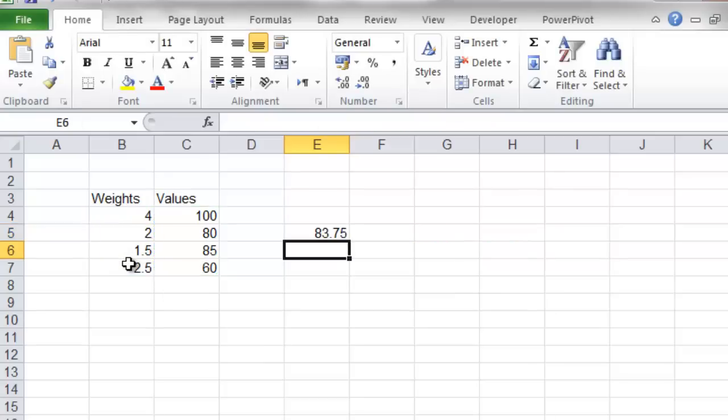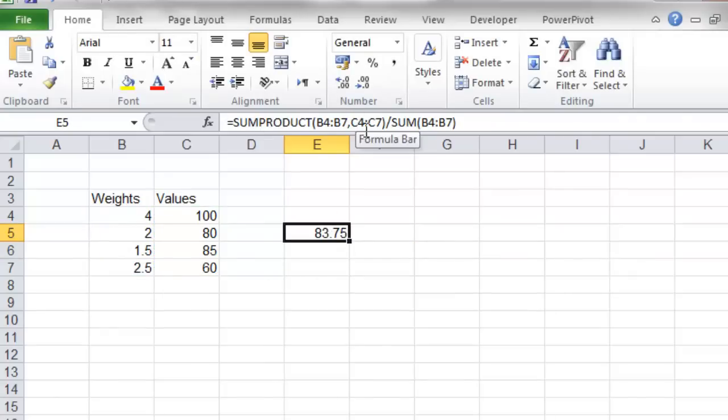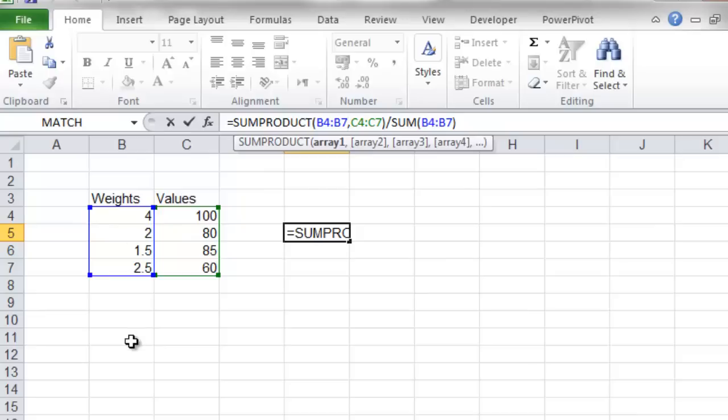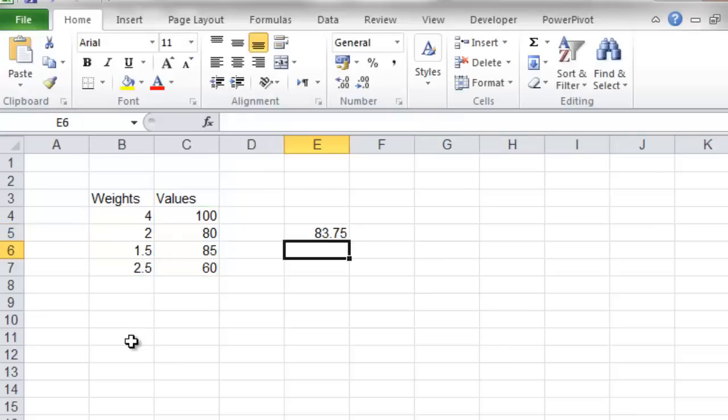There you go. That's the weighted average. Okay, so again, we have the SUMPRODUCT where we put the two arrays we need, the weights and the values, and then we divide it by the sum of the weights array. That's it.